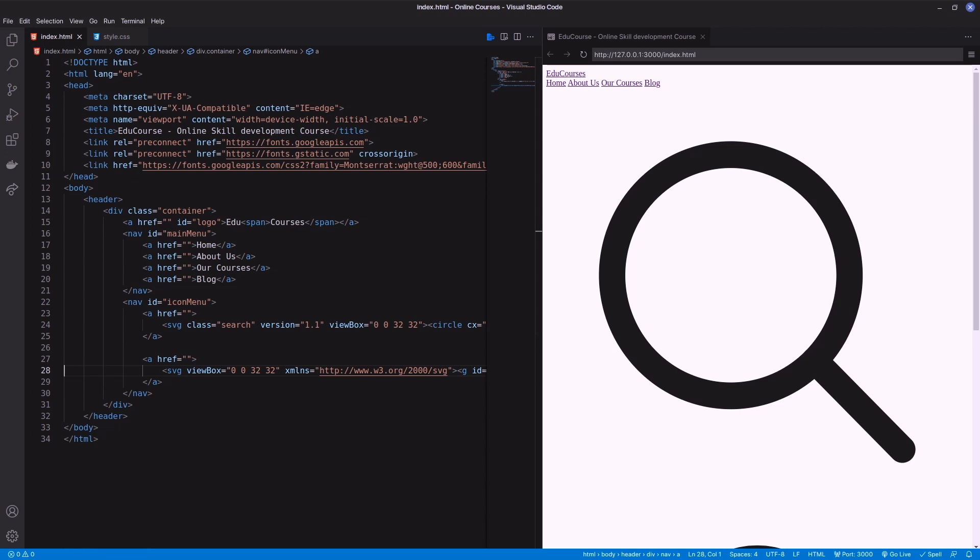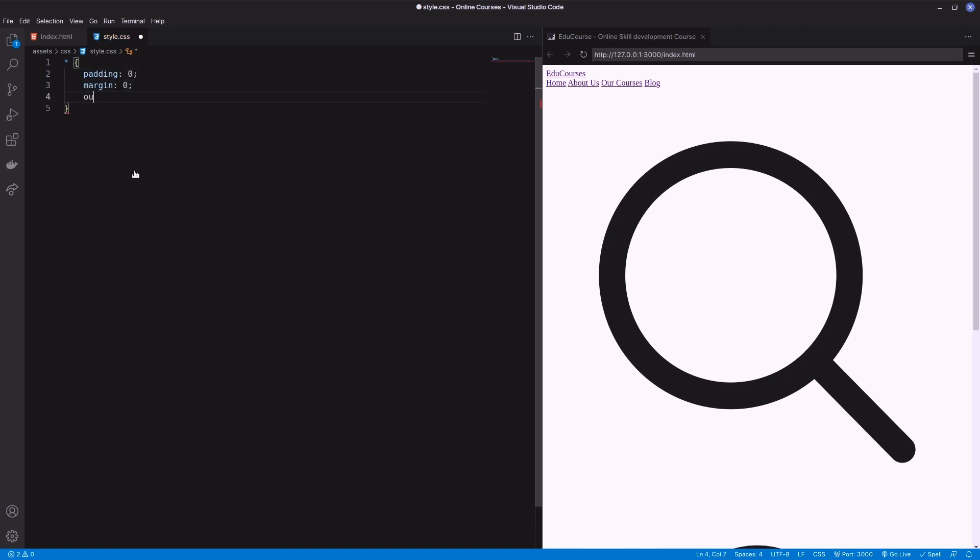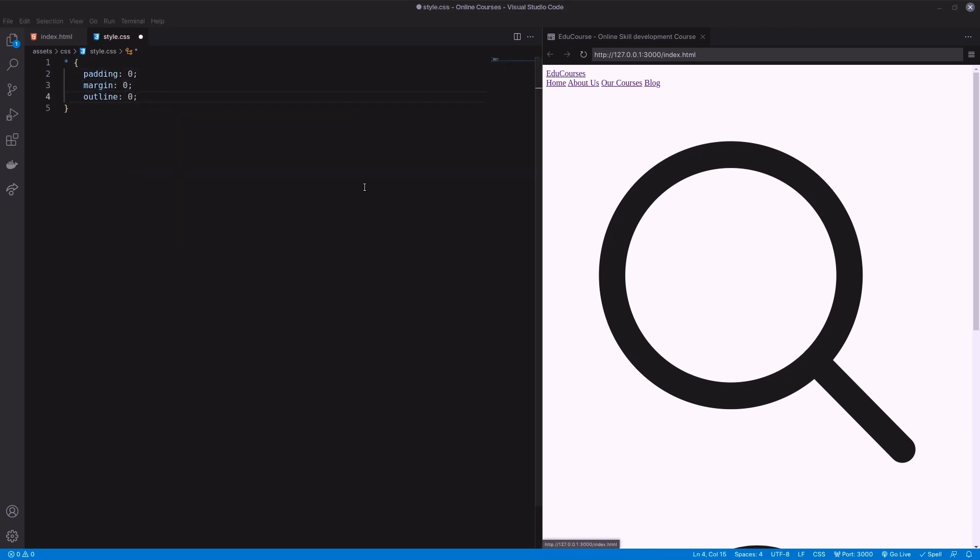The template header structure is ready. Let's decorate it. Initially I need to mention padding zero, margin zero, outline zero, and our default font in the star selector to show effect on all elements.